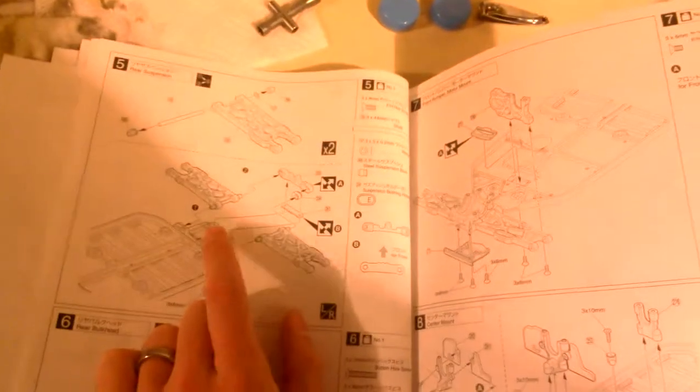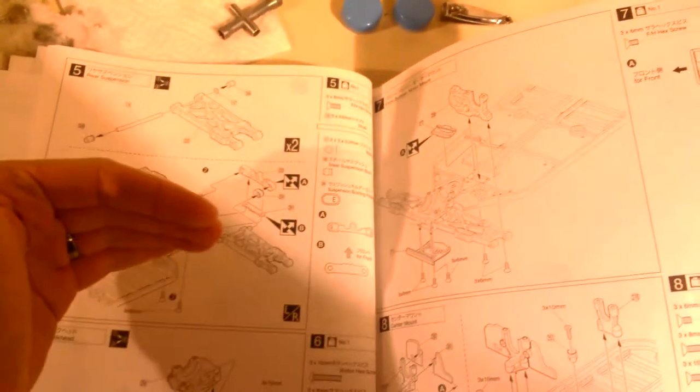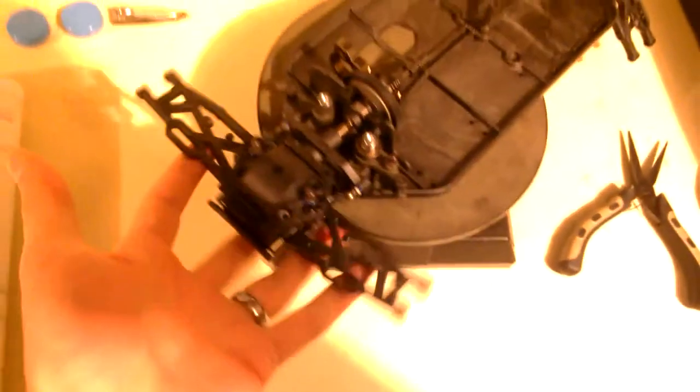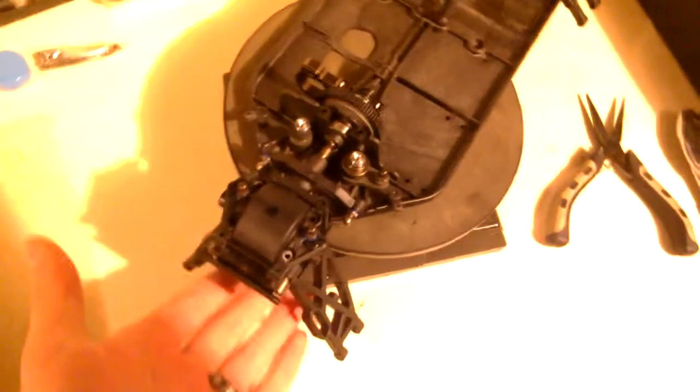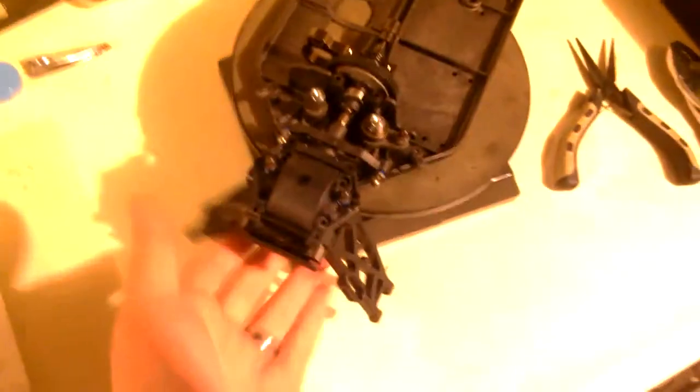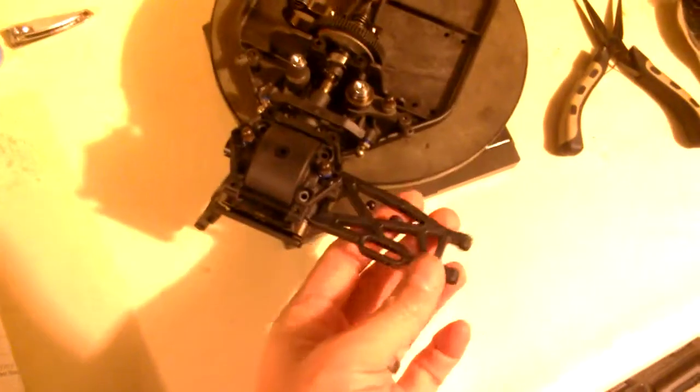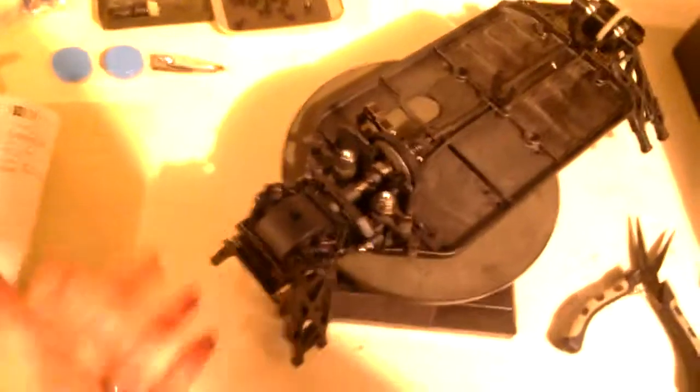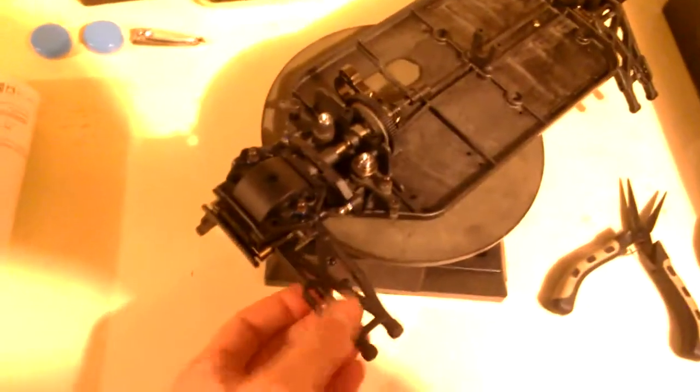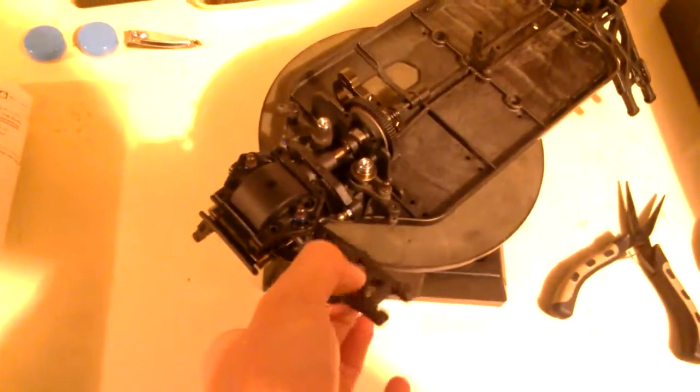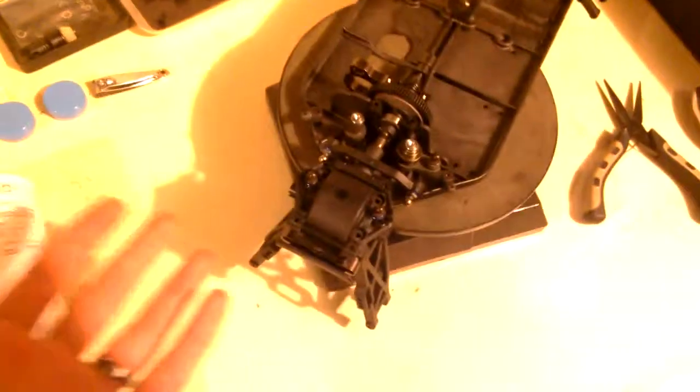But if you need to change the suspension arm, say you break an arm, it's a bit more of an operation to take an arm out, take all this out, put it all back together, put the new arm in. So a fix to that, of course, is to drive in a manner that you don't break your arms, but sometimes it's inevitable. You're going to break an arm. Replacing it is more of an operation on this than it would be on a B44.